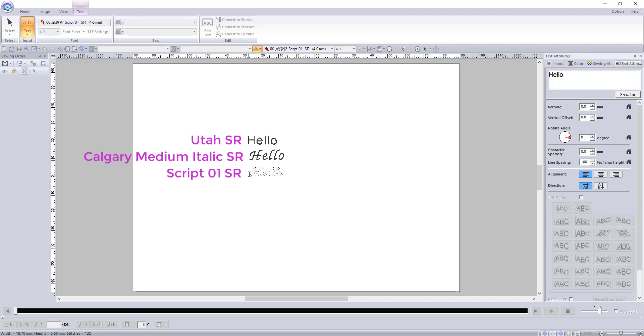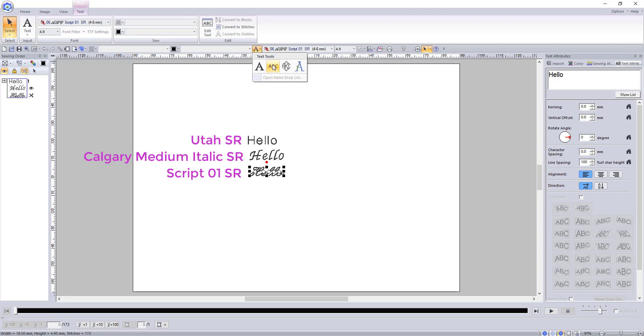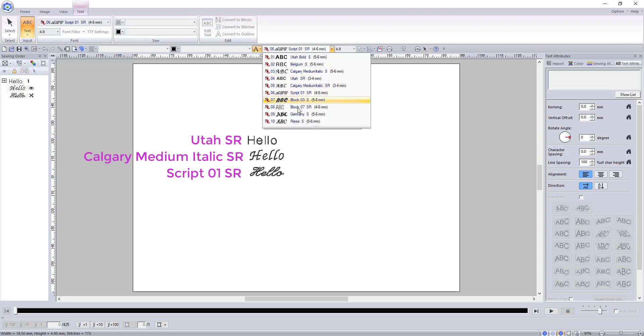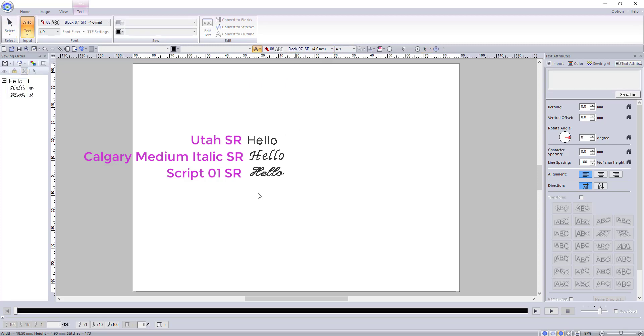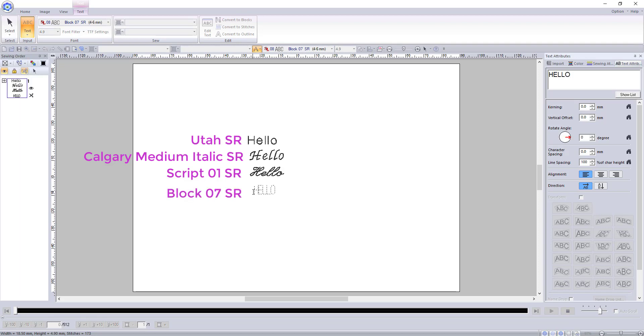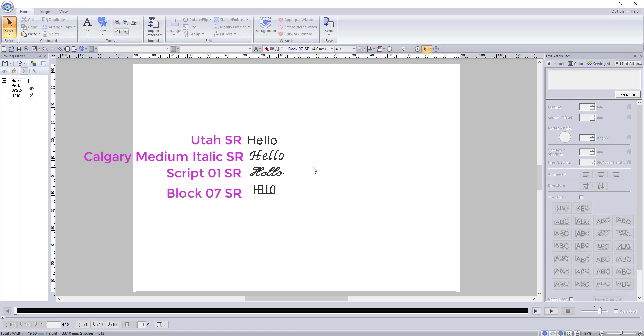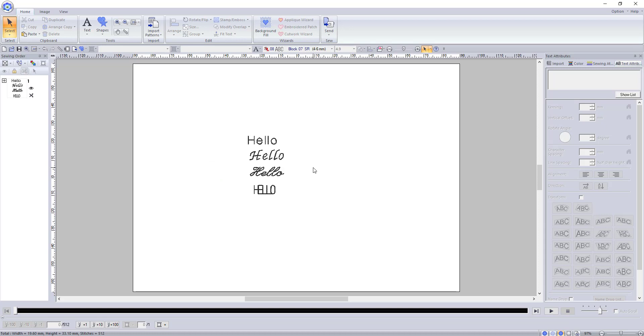The reason I use these fonts the most is because of the way they are digitized. Without this small font feature, to achieve this small thread or thin line look you will have to create the words and individual letters using stitches or lines. Using these fonts gives you a much easier way to achieve this look.